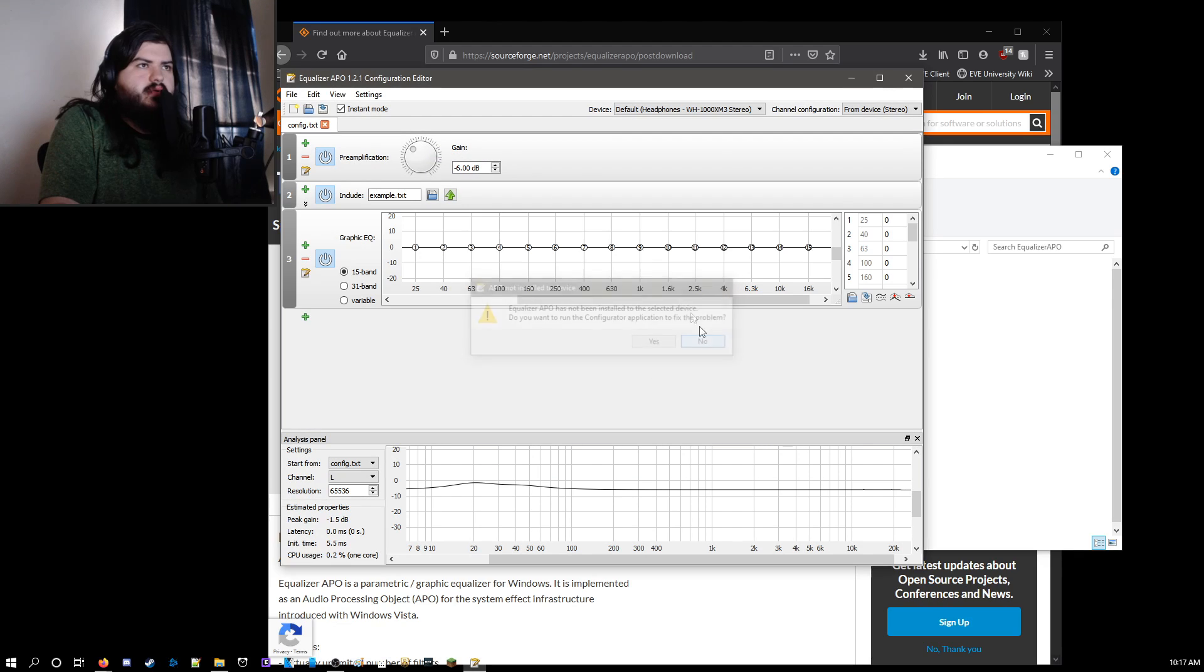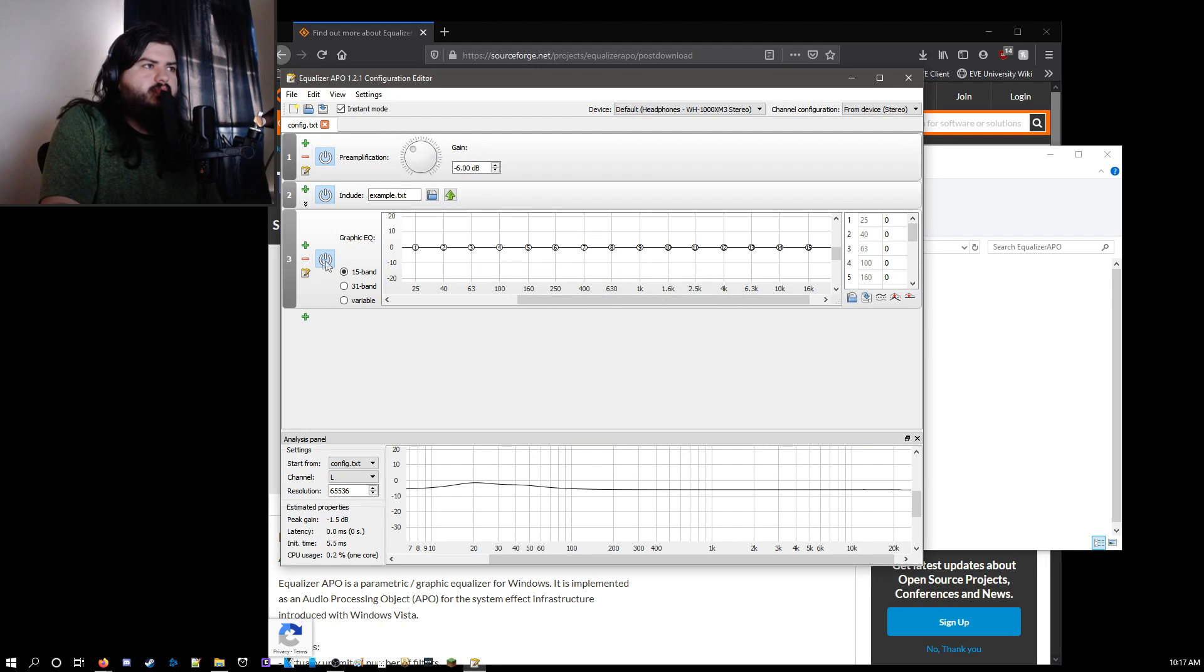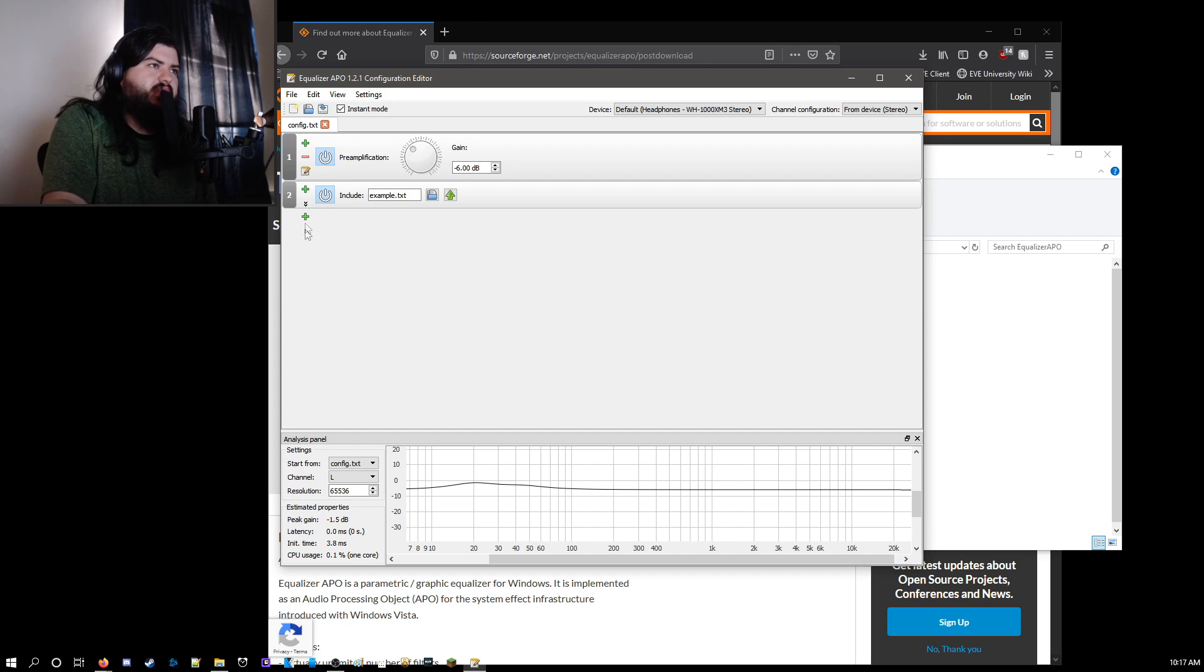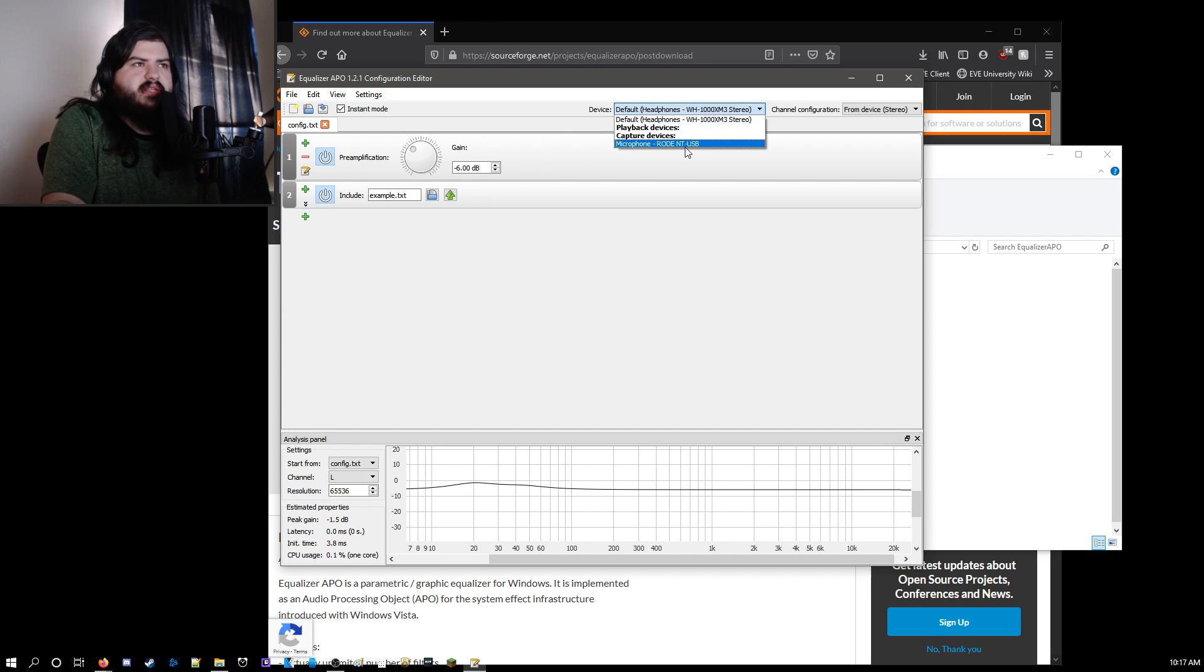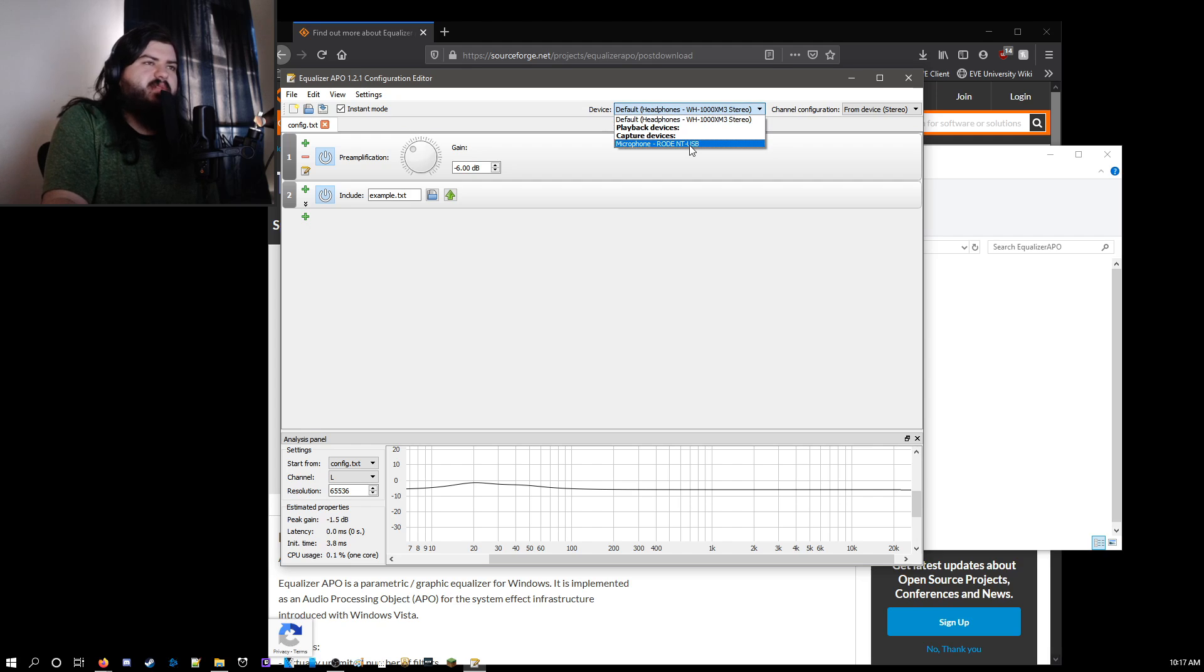You don't want to do this. And once you're here, you want to hit the minus sign on this. And then this can stay here. However, you want to select your microphone on this drop-down menu in about the middle top area.